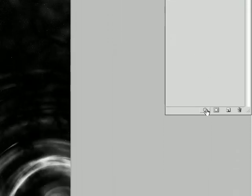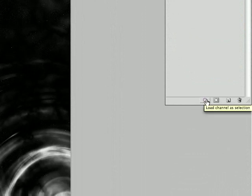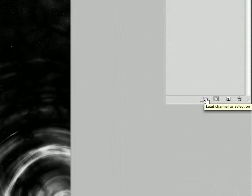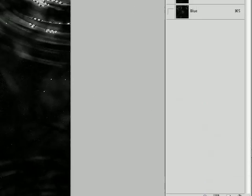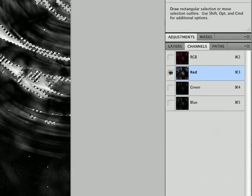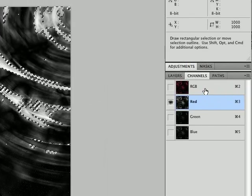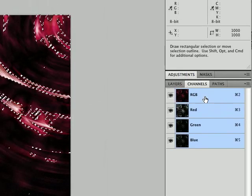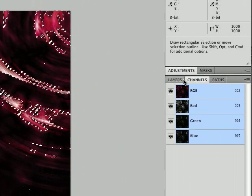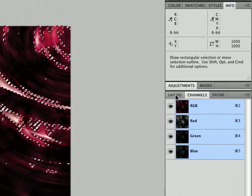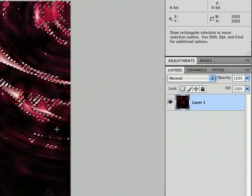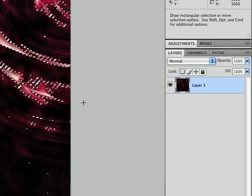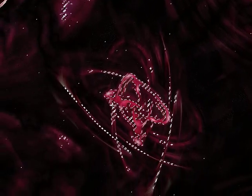So this little button here will, as it says, load channel as selection. So we're going to load the red channel and select everything. And so now that everything that we want is selected, we're going to put it right back to full colors, to RGB. And then make sure the layer is selected that you want to yank this from.